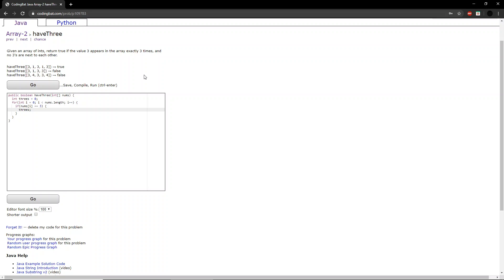That also works for minus equals, and times equals, and divide equals. So we'll just say plus plus for now.